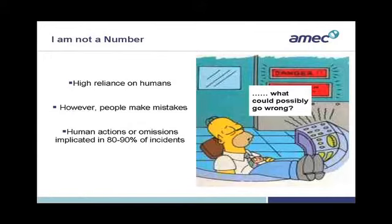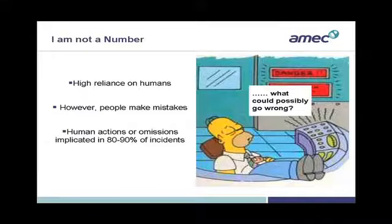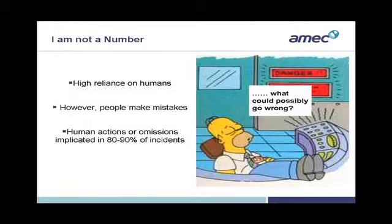From one TV cult classic to another. Here we have the Simpsons. Hopefully you'll all recognise this character, Homer Simpson. Not a very good example of a nuclear operator. But he does represent the fact that we actually place a high reliance on humans in the nuclear industry and in high hazard industries in general. However, as Homer demonstrates, people are not always reliable. People do make mistakes. We're not perfect. I'm sure we've all made mistakes. Human error occurs.